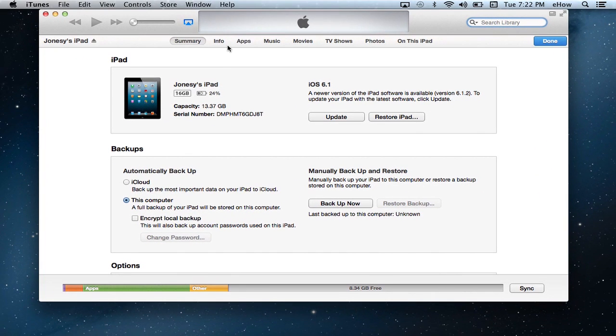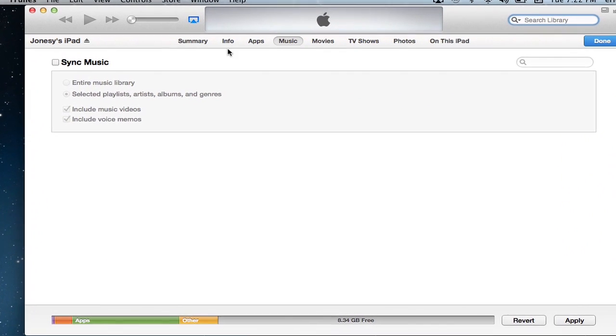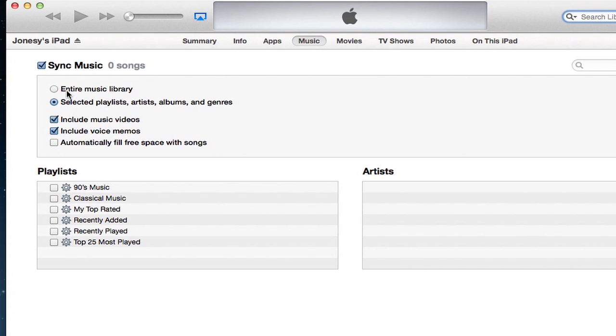And then you're going to want to click on the Music tab. Once you click the Music tab, you're going to want to check the Sync Music box here, and you have a couple options.